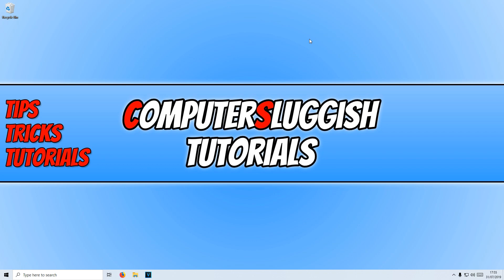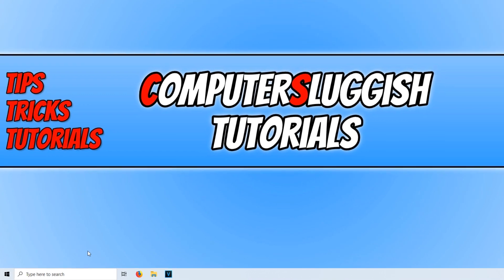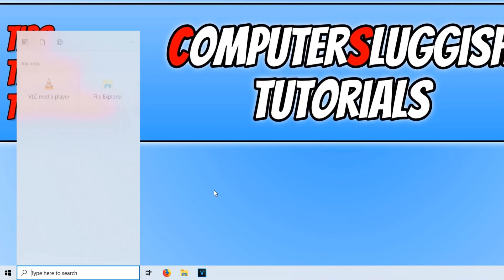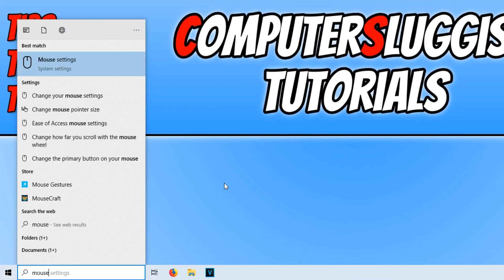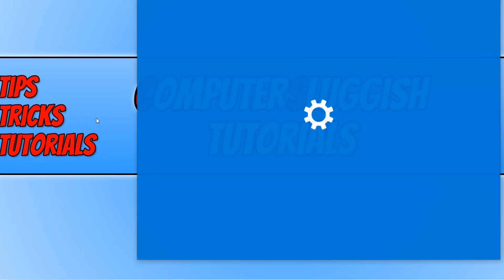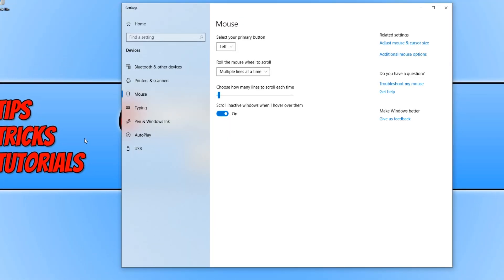To start off with, all you need to do is go down to the bottom left-hand corner of your screen and type in 'mouse'. You now need to click on mouse settings and then click on adjust mouse and cursor size.